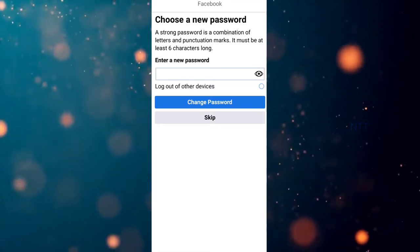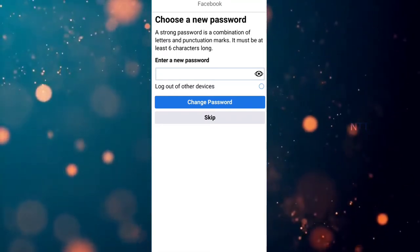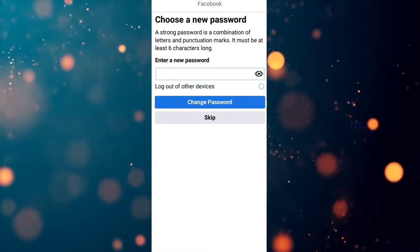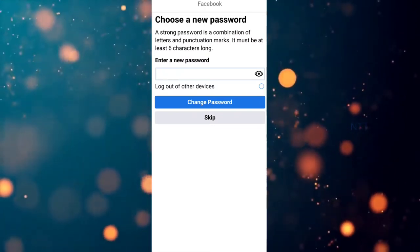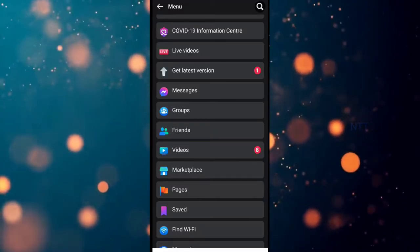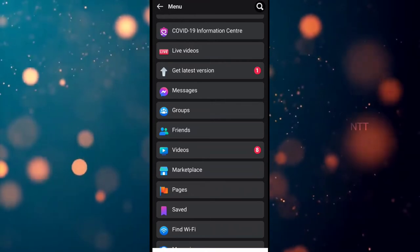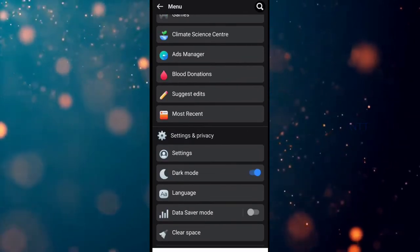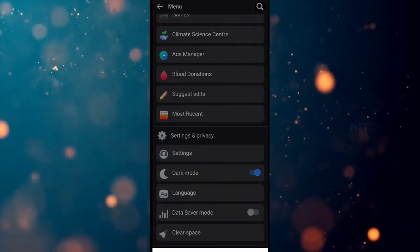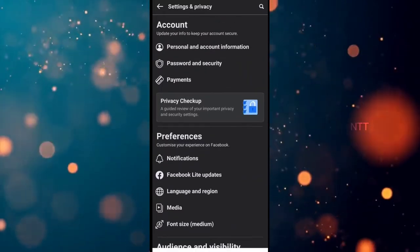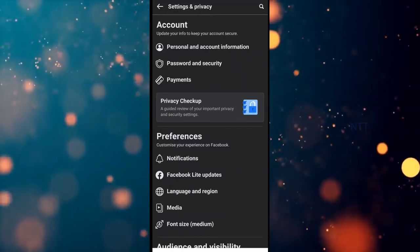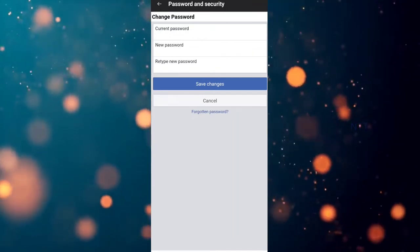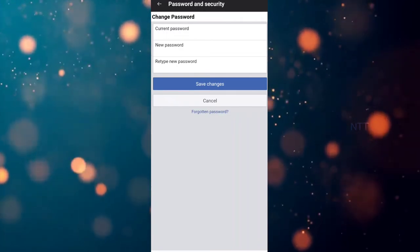If you want to use the password, you can use it easily. If you want to use Facebook, you can click on this option. You can see the password and security option. If you want to use the password, you can send a password immediately and enter it. So this is the second method.